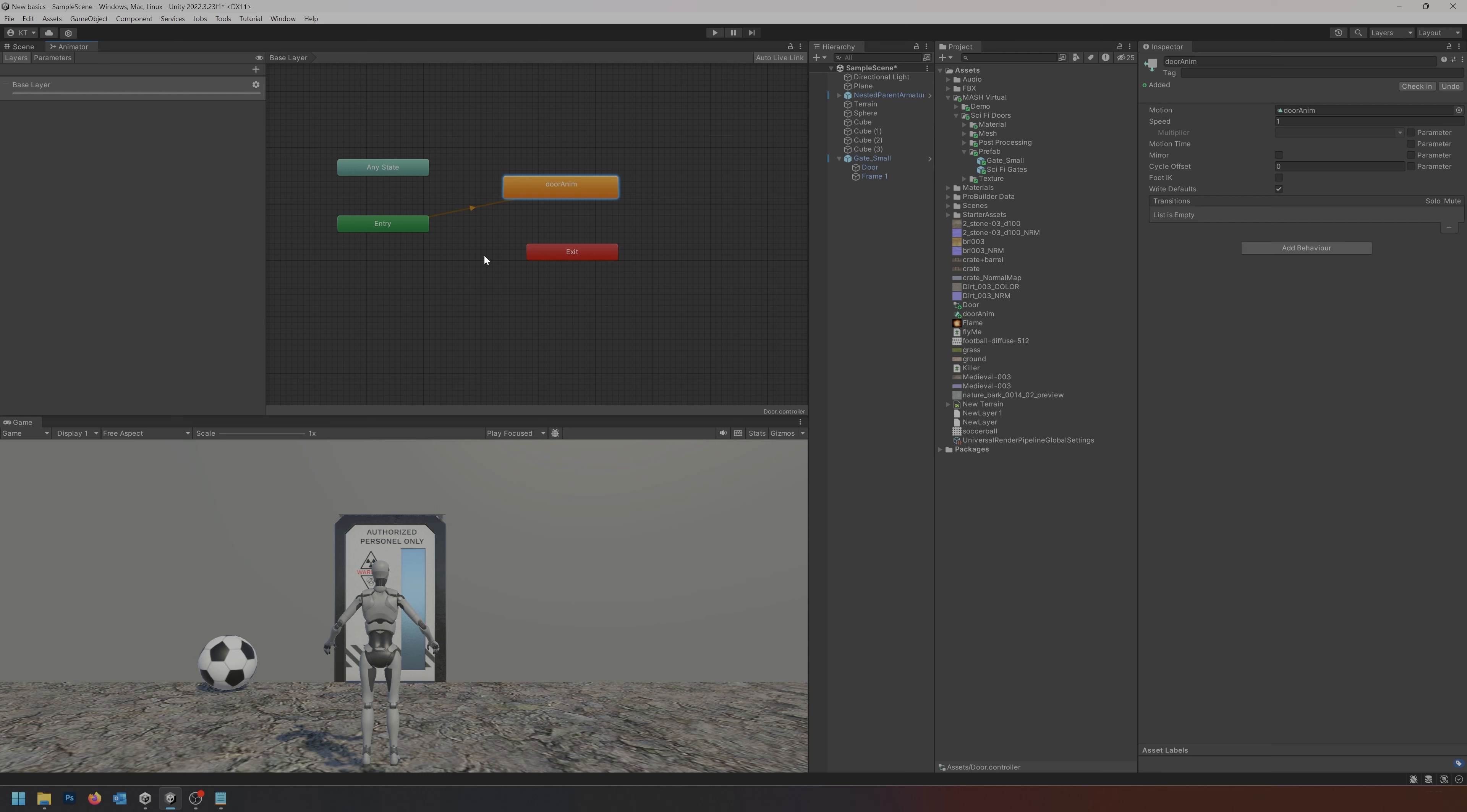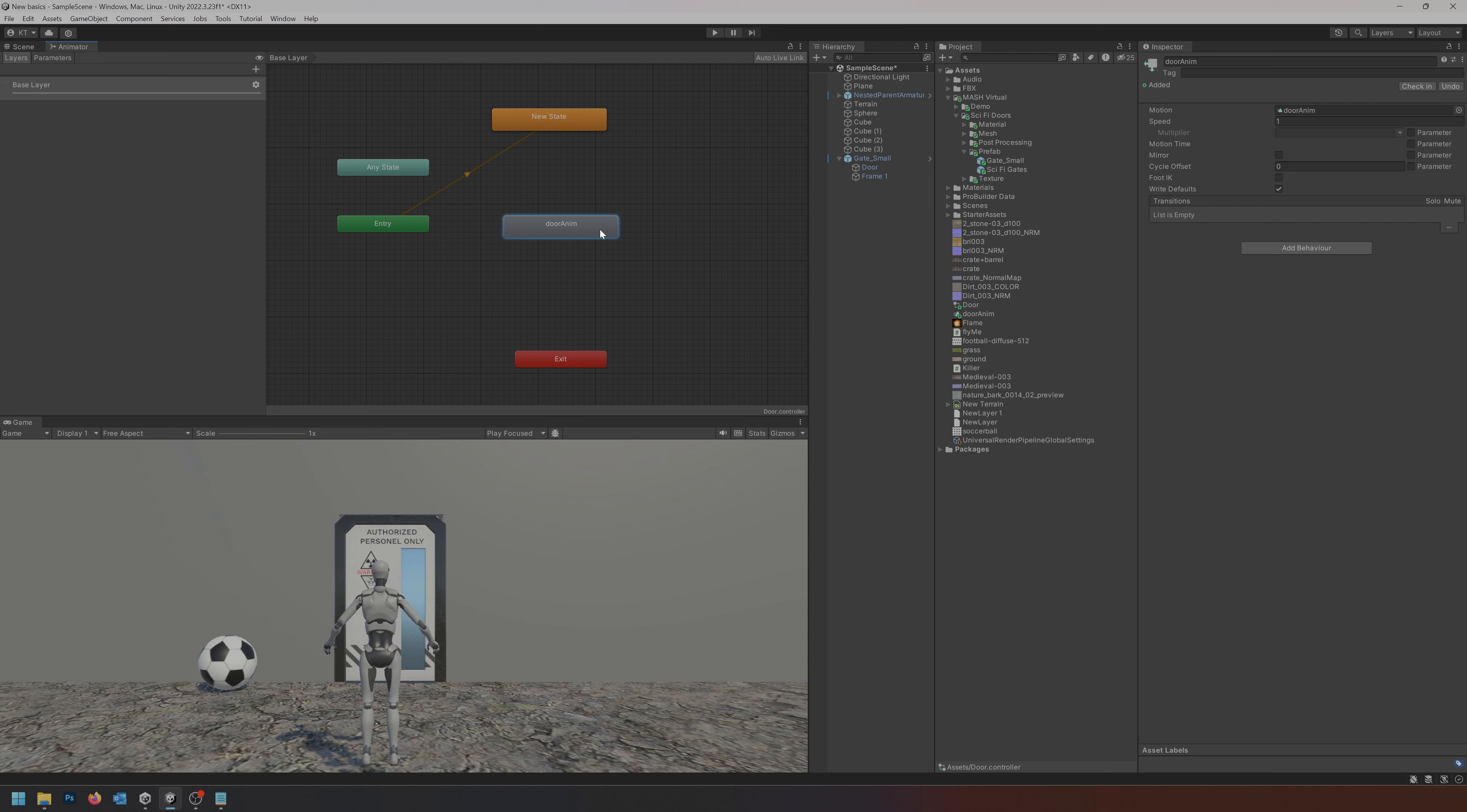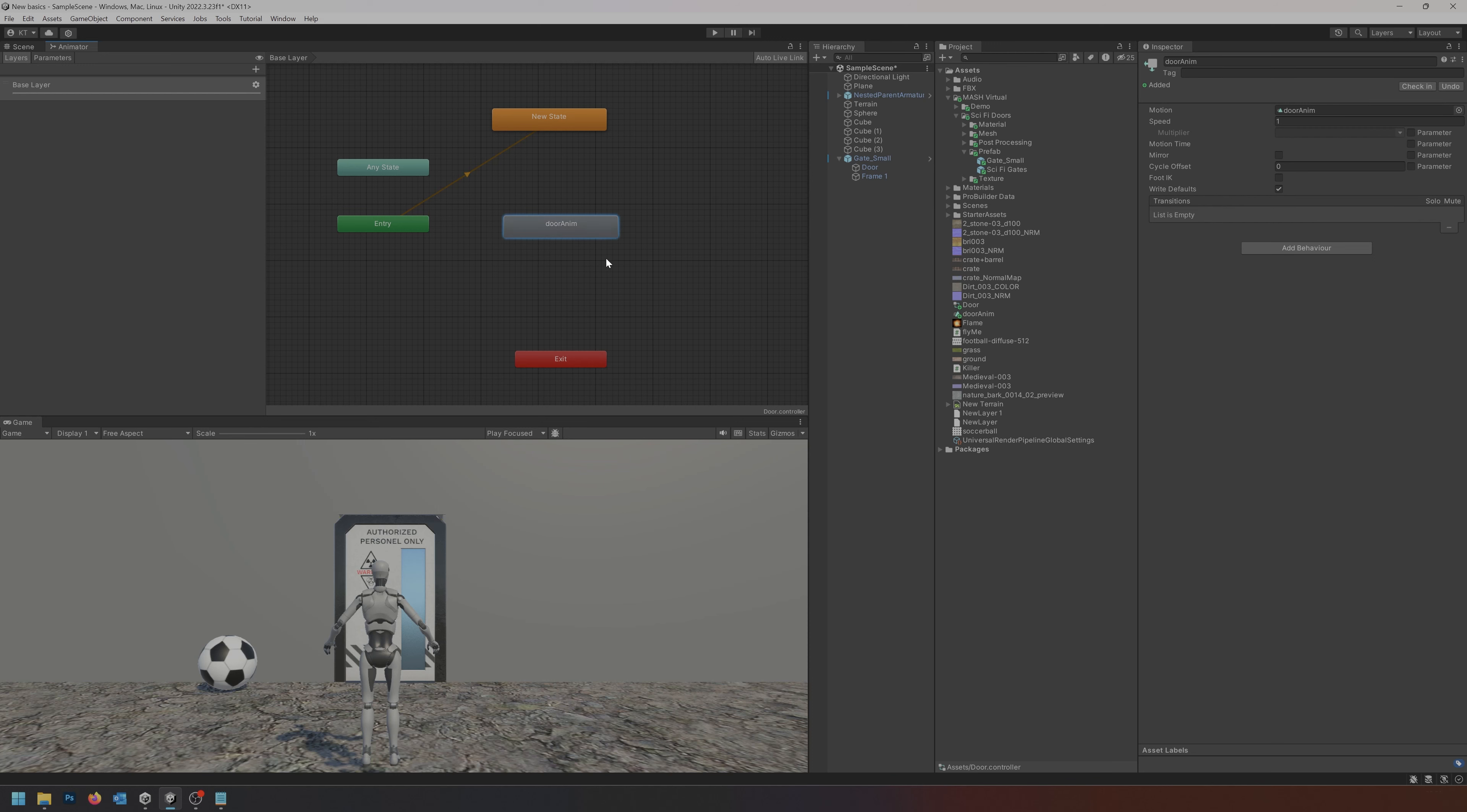Currently as soon as the game starts we go to entry and jump straight to door anim, meaning it would just start playing back this animation. We don't really want that. We want the door to not do anything to begin with so we'll right click, create a state, empty. We'll just leave it up here as an empty state. We'll right click it and set it as our default state. Now we have door anim here and we also want one to be able to close the door, so let's select the door here and duplicate it. It's called door anim 0. I will just call it door anim close so we know for a fact that it's going to close the door.